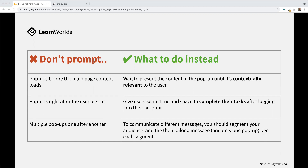Don't create pop-ups that show up right after the user logs into your site. Similar to just visiting your home site, users are going to sign up to your platform, log in, and go to your after-login page. As soon as they get in there, you don't want to throw a pop-up in their face. Give your users some time and space to complete their tasks after logging into their account.